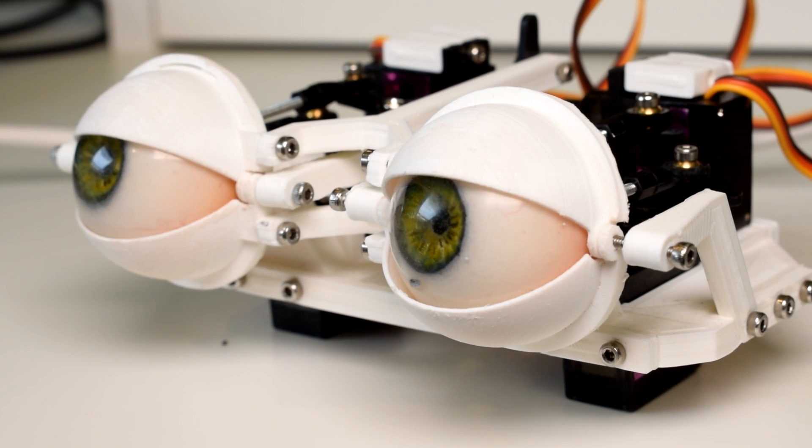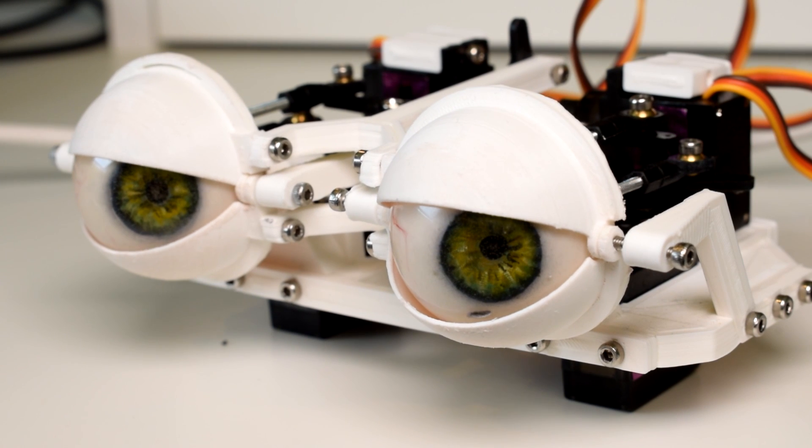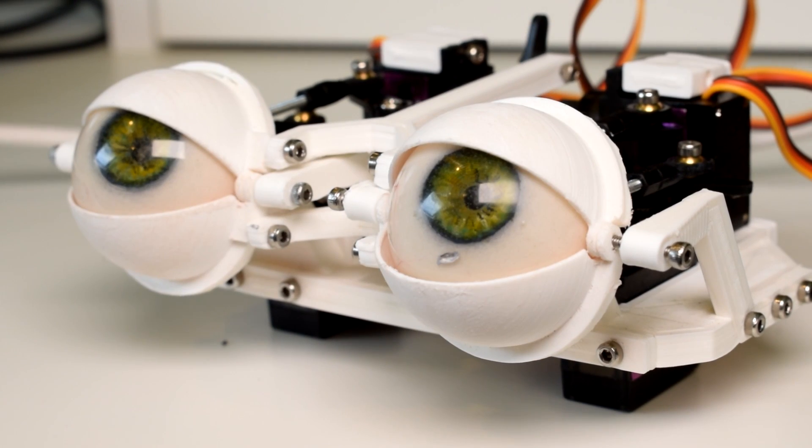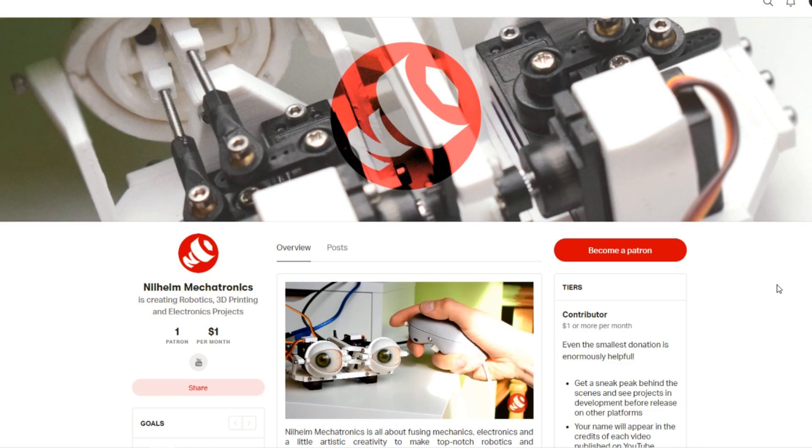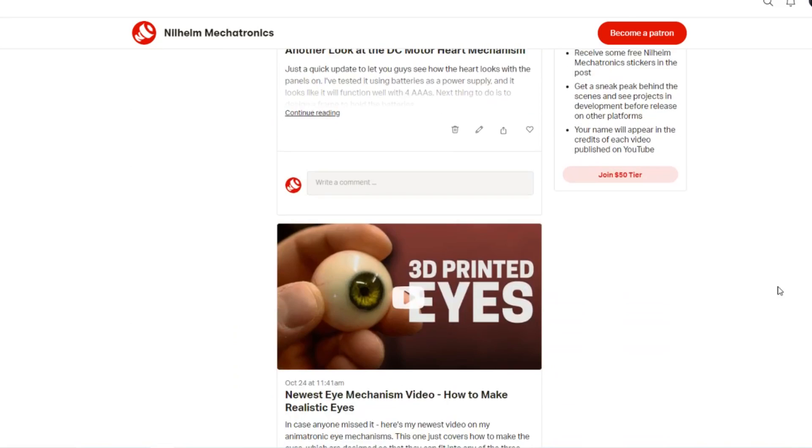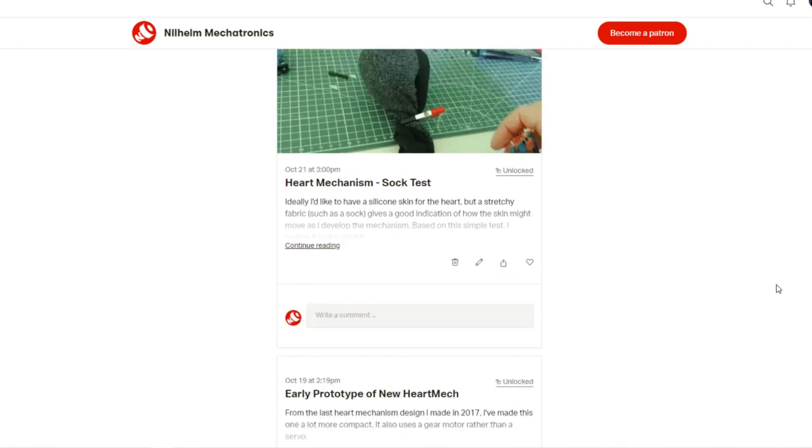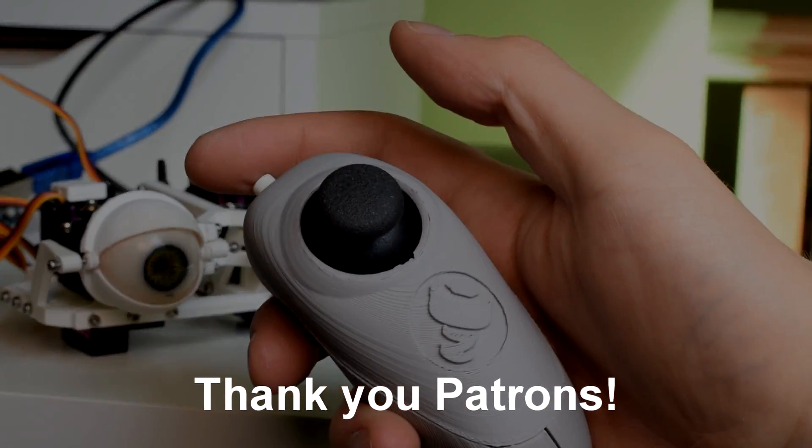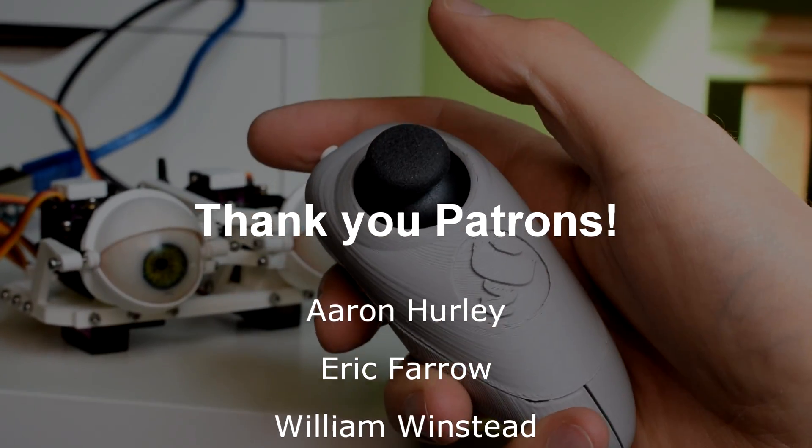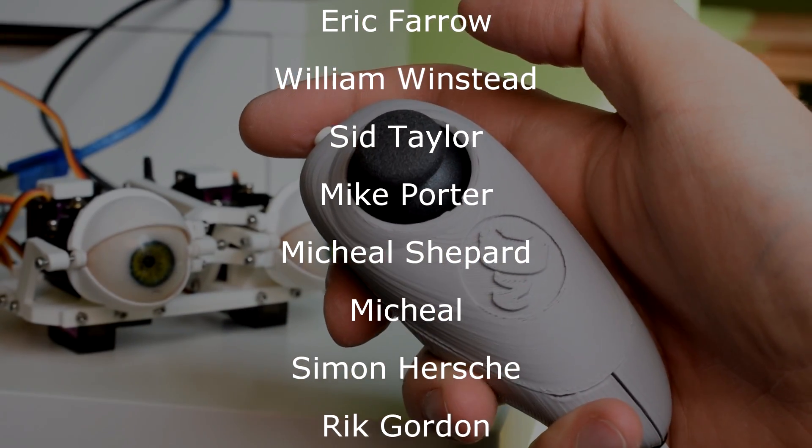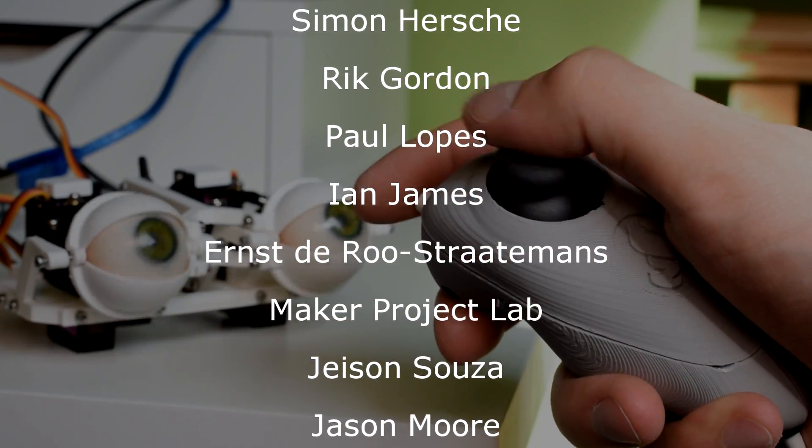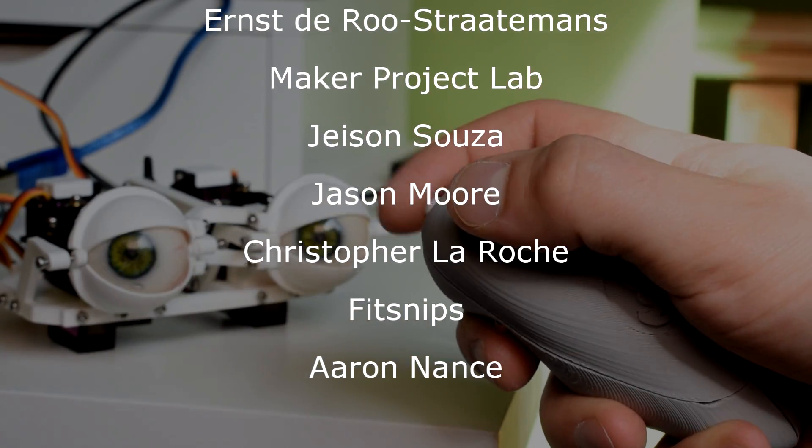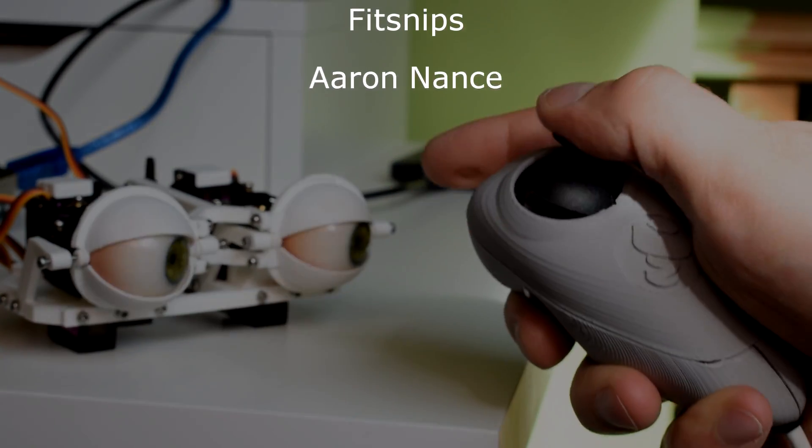So make sure the eyelids are sanded well enough. That's it. If you want to read some text instructions to maybe go through it a little bit more slowly you can check my Instructables. All of the graphics I've brought up are also on there. If you didn't see my last video I mentioned that I'd started a Patreon where I'm posting behind the scenes updates and I'm also giving out some free stickers. It's been fantastic to get so much support on Patreon so I'm very thankful to everyone who's supported me on there and in general anyone who watches these videos and subscribes to me. But there's a particularly big thank you to Aaron Harley, Eric Farrow, William Winstead, Sid Taylor, Mike Porter, Michael Shepard, Michael Simon Hershey, Rick Gordon, Paul Lopes, Ian James, Ernst De Roo, Stratumans, Maker Project Lab, Jason Souser, Jason Moore, Christopher Laroche, Fit Snips, and Aaron Nance.